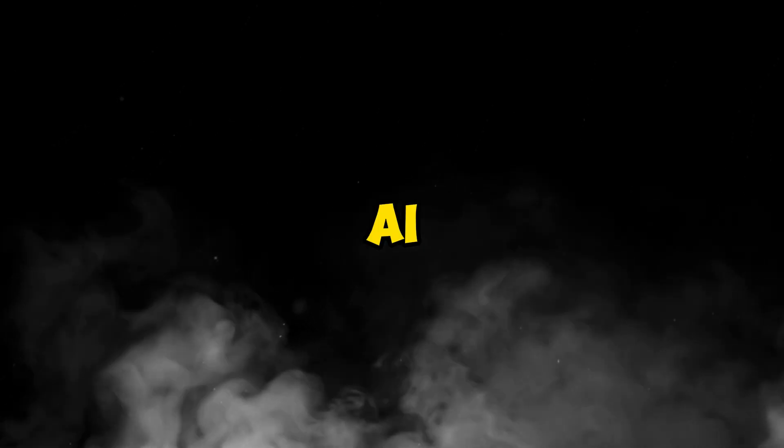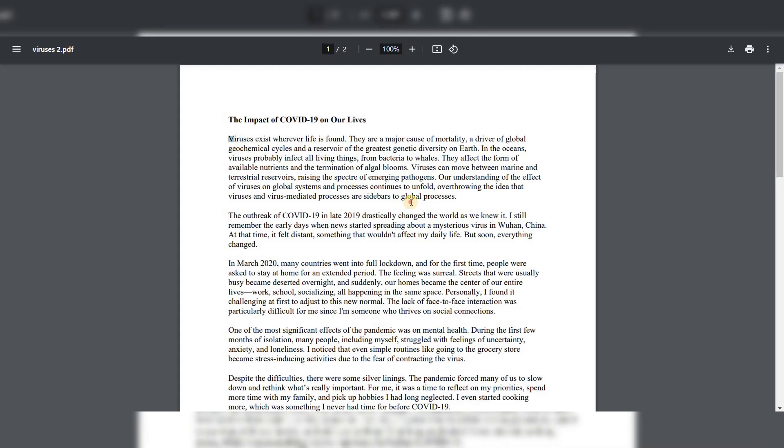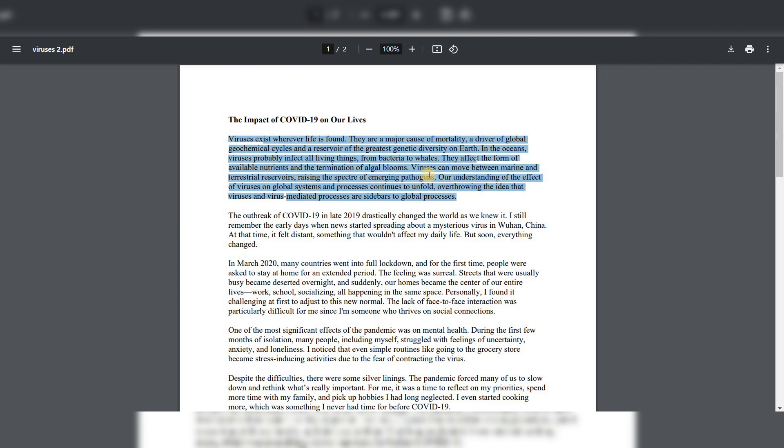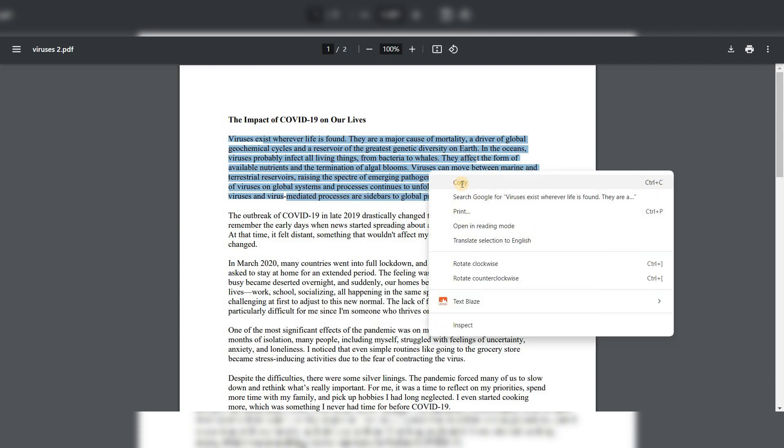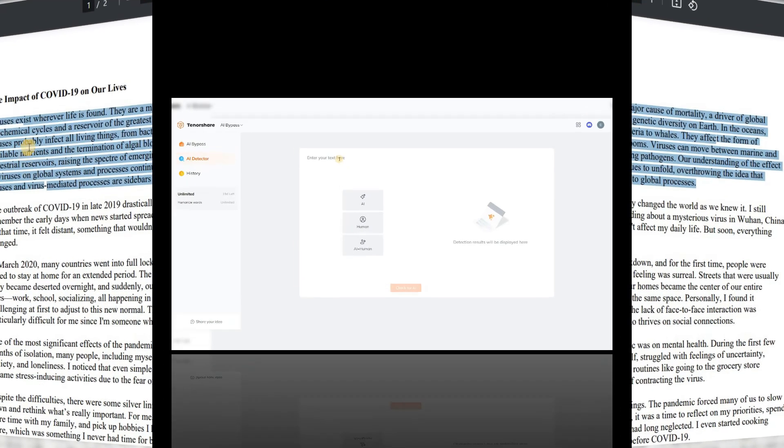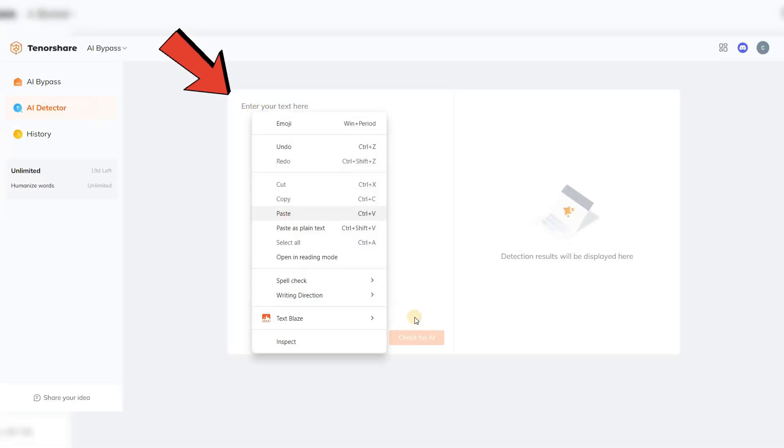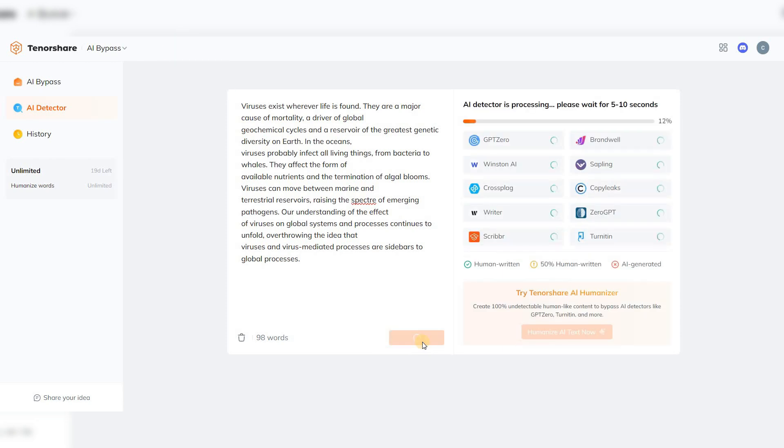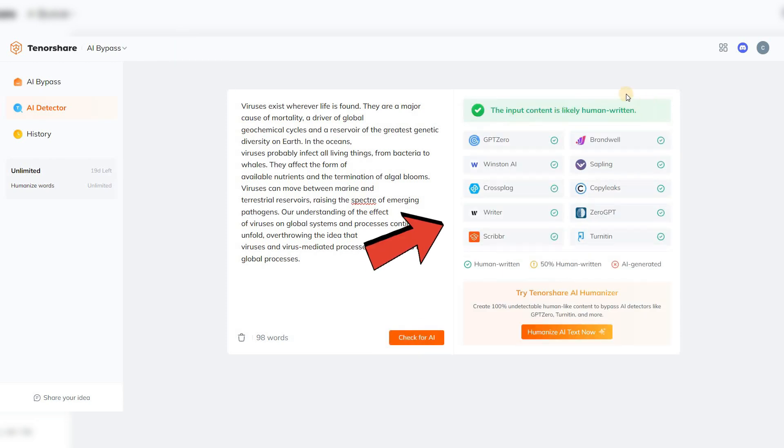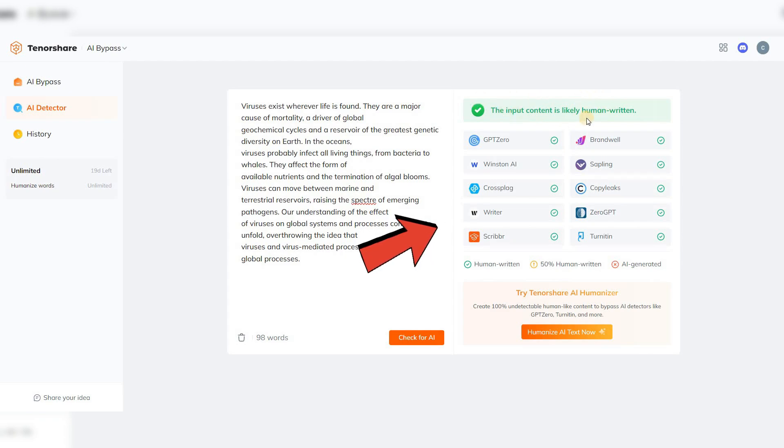Before diving into AI-generated content, let's test a paragraph written entirely by a human. I'll paste it into the AI detector. As you can see, it passed with flying colors. No AI was detected.